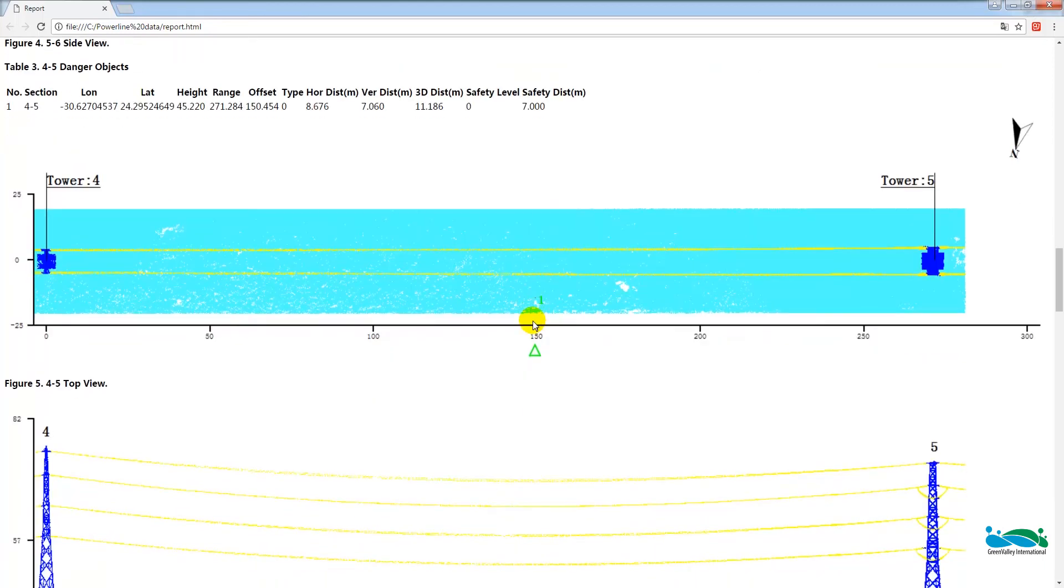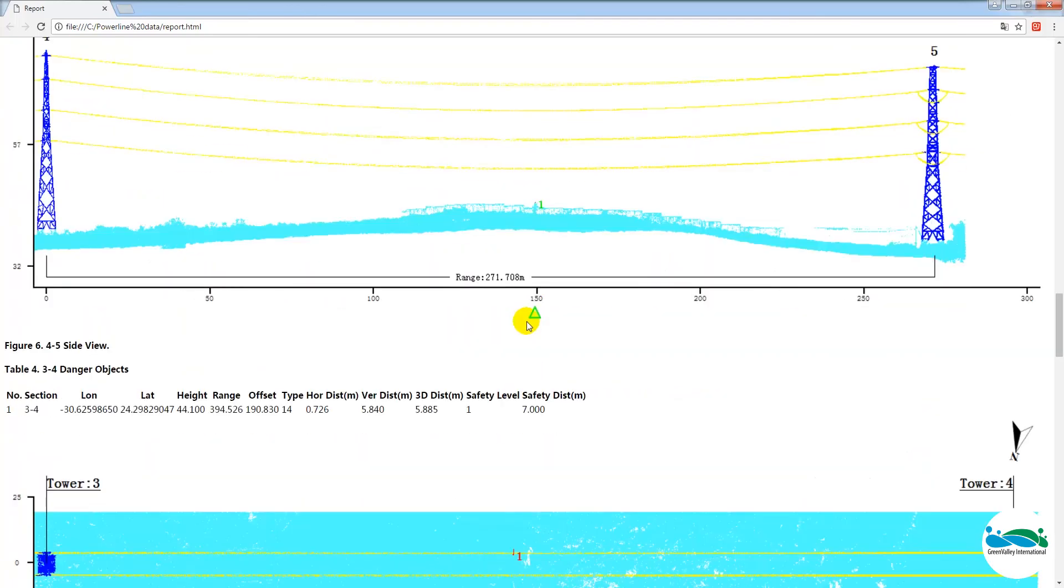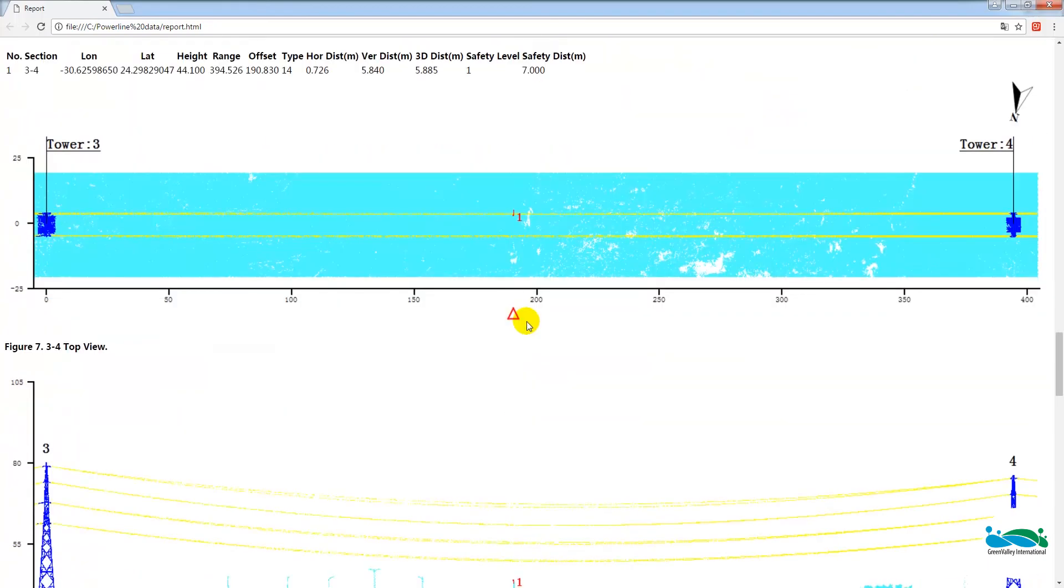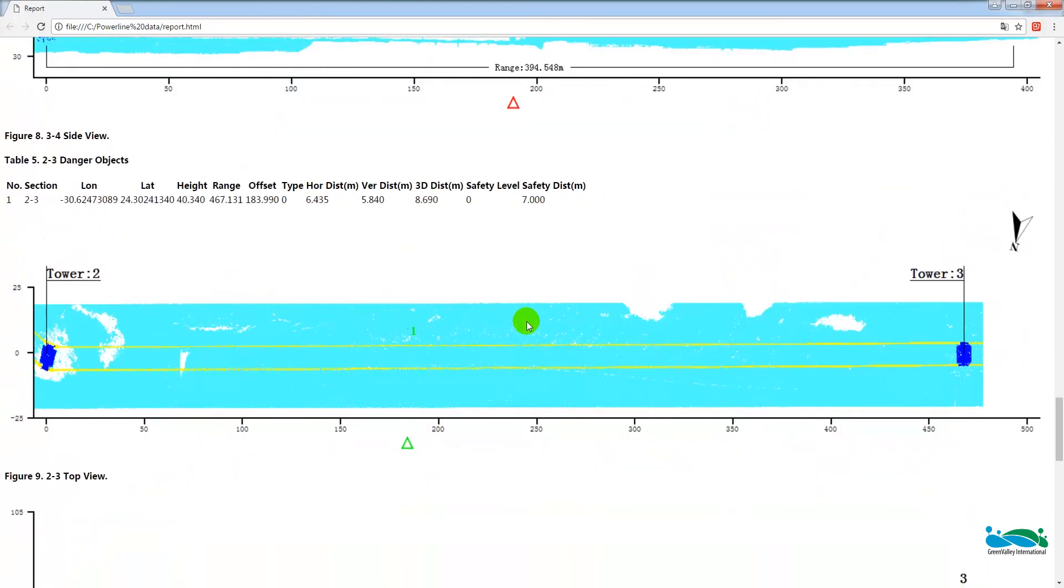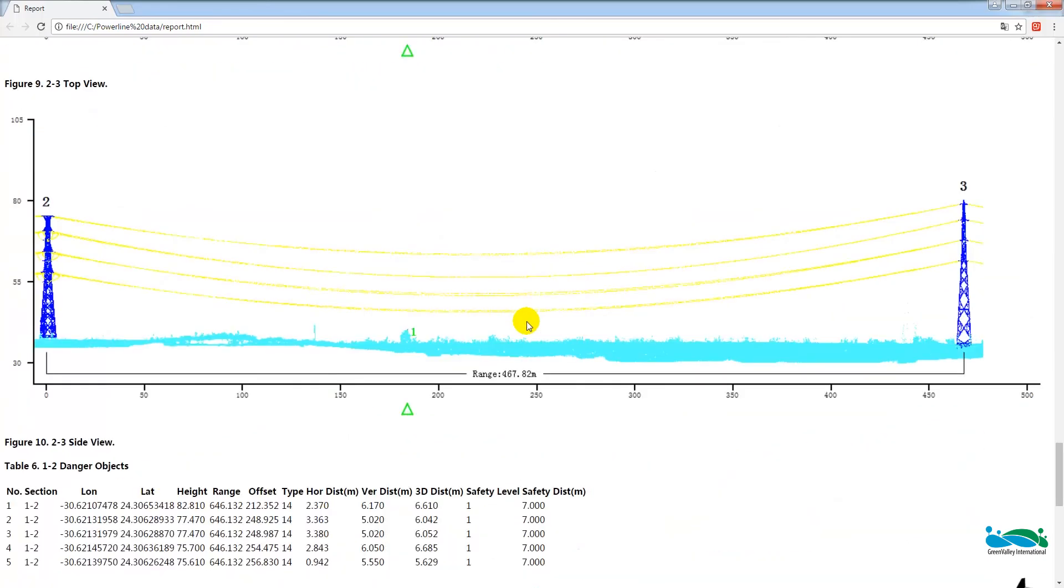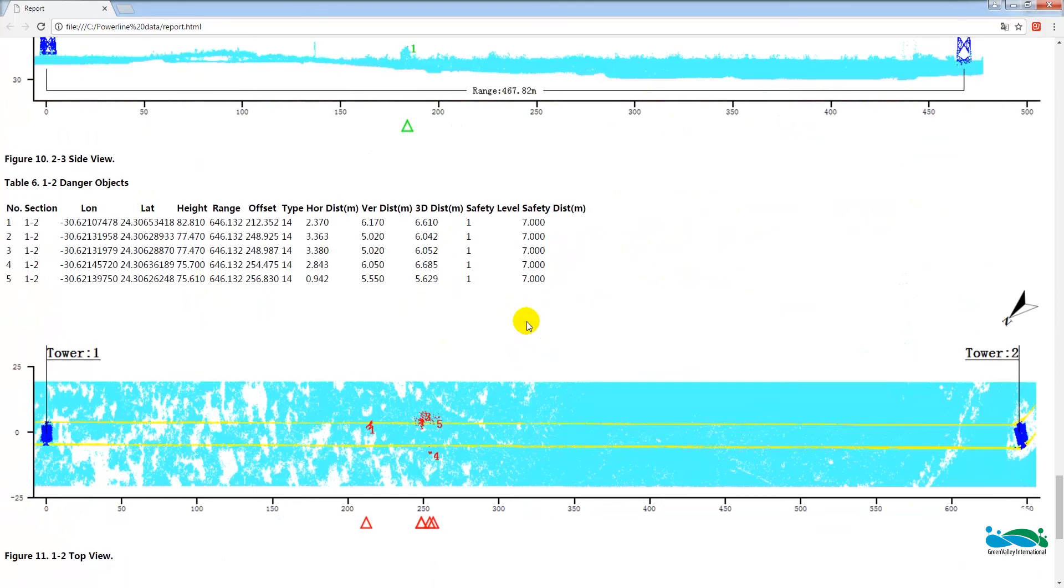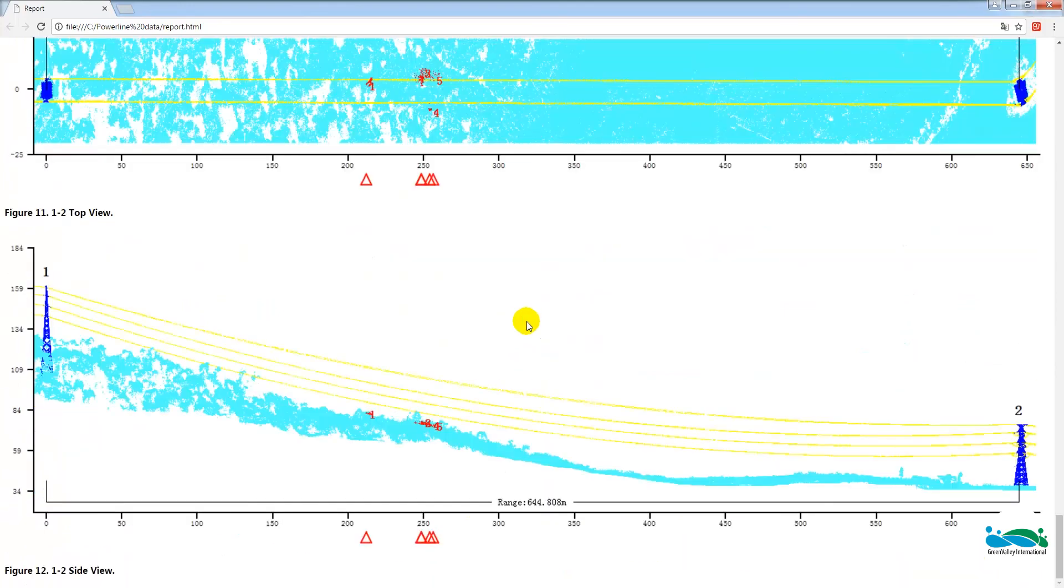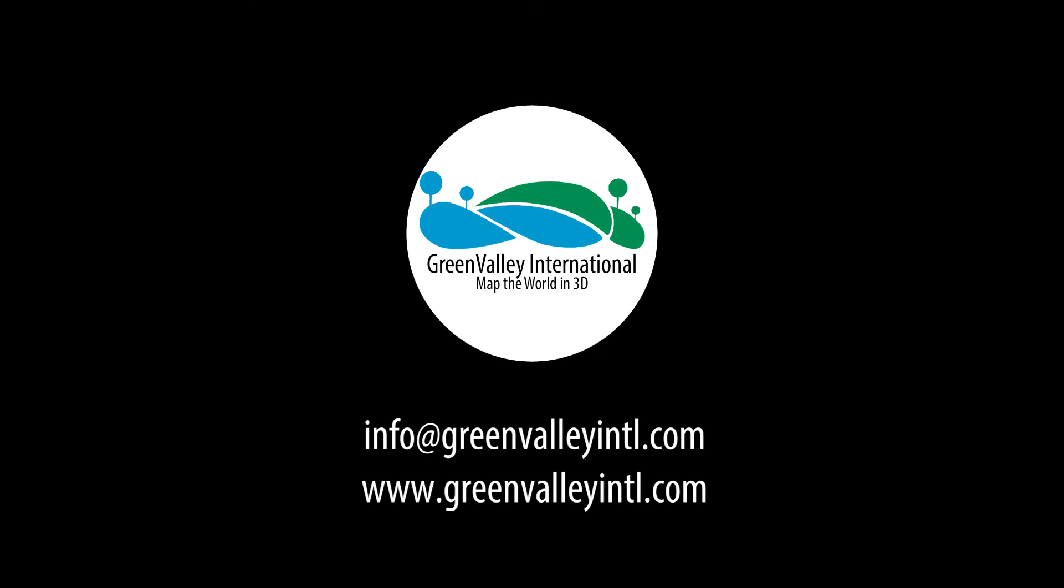Now you're welcome to download our sample data, which is the same data we used in this tutorial, and follow this step-by-step guide to give this a try. As always, please, if you have any question or comment on this power line module or anything else about our 360 software, you're welcome to contact us at info at greenvalleyintl.com. And please visit our website, our blog, Facebook page, Twitter, and YouTube channel for more goodies. Thank you very much for watching.